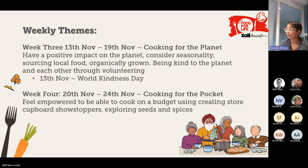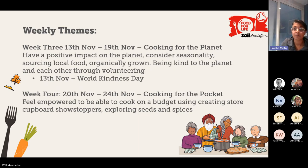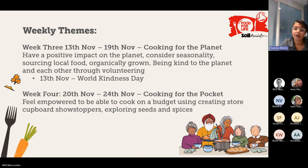Moving on to week three, we are looking at cooking for the planet. Here we're focusing on seasonal food, organic produce, food waste, using more local ingredients, and building in volunteering and sustainability — all having a positive impact on the planet. We're encouraging our children to become more conscious food consumers, inspiring them to eat everything on their plate in the dining hall. It's also World Kindness Day on the 13th of November, so it's a really good time to think about social dining and bringing people together.